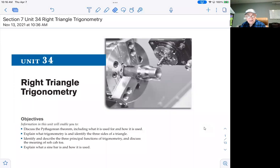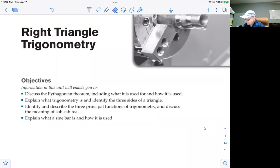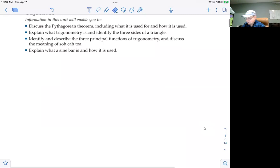Unit 34, the title is Right Triangle Trigonometry. This is trigonometry of triangles where one of the three angles is a right angle or 90 degree angle. The objectives in this unit are to discuss the Pythagorean theorem, including what it's used for and how it is used. Explain what trigonometry is and identify the three sides of a triangle. Identify and describe the three principle functions of trigonometry and discuss the meanings of SOHCAHTOA. Explain what a sine bar is and how it is used — a sine bar is a piece of measuring equipment used in a machine shop.